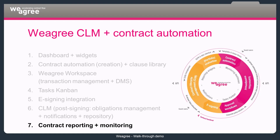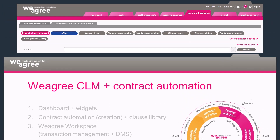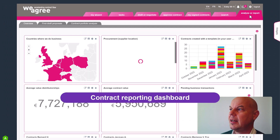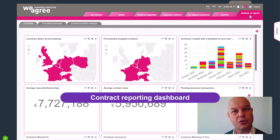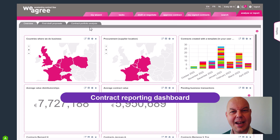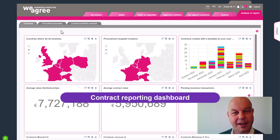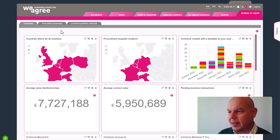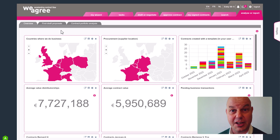We're now entering the last part and quite an appealing part of the walkthrough demonstration, where we go to the analysis reporting dashboard. As you see, there are quite a number of widgets — they report or allow for reporting on various aspects of the business.